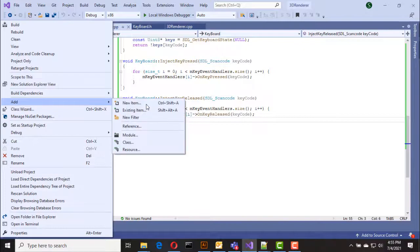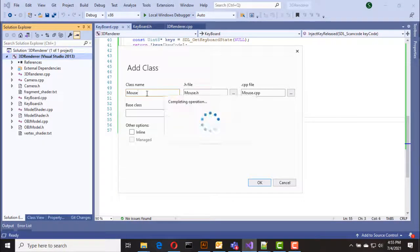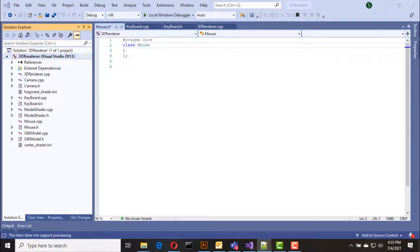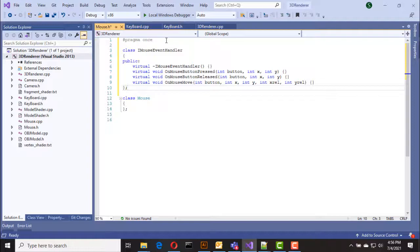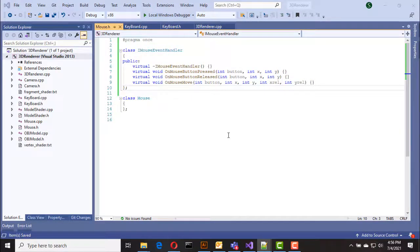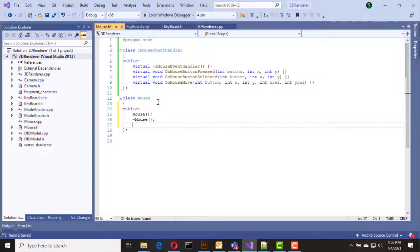Now I am going to create a class for the mouse. First of all I am going to create an interface for mouse event handlers. In this interface we have three functions: on_mouse_button_pressed, on_mouse_button_released, and on_mouse_move. Now let's go to the mouse class.